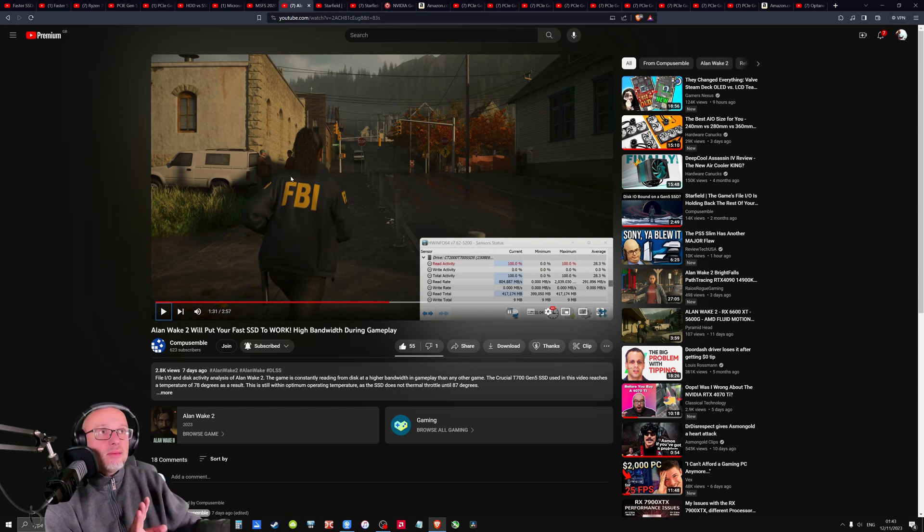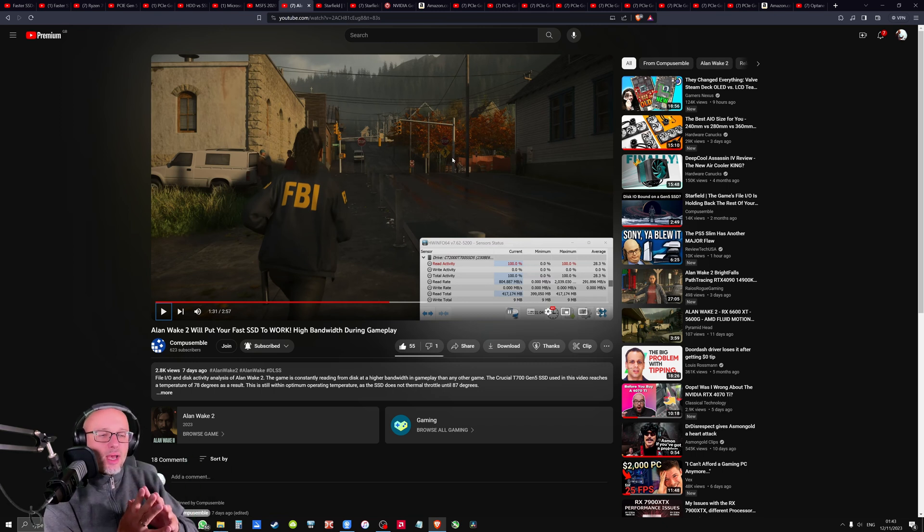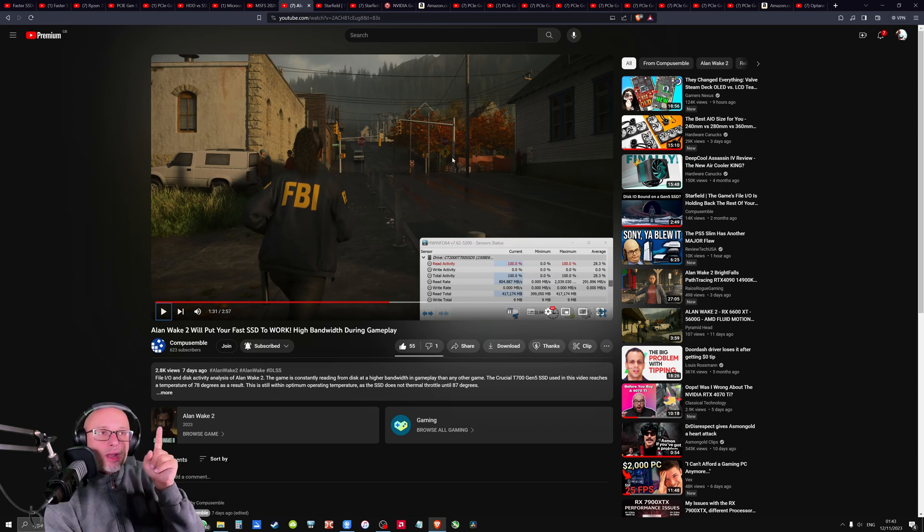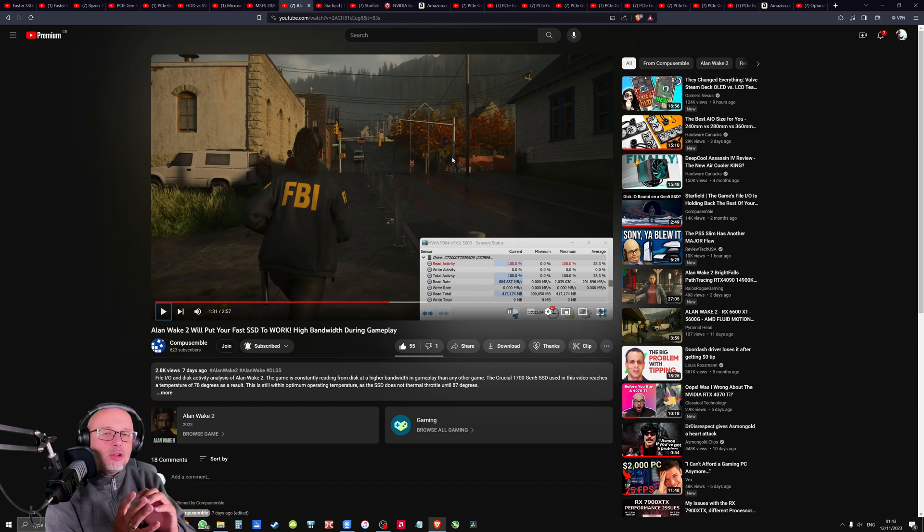So the way the game is optimized, it seems, it avoids stutter at all costs. But when games are normally optimized this way, like for example Control, when Control has problems with VRAM, it doesn't stutter. But what it does, it doesn't load all the assets.